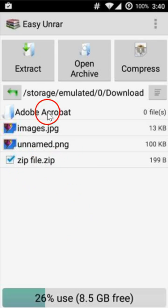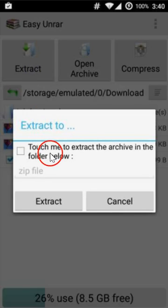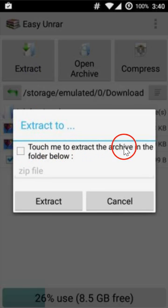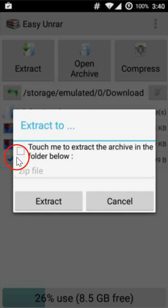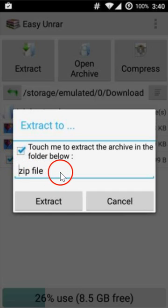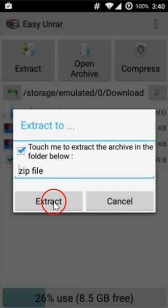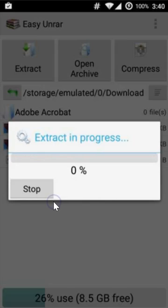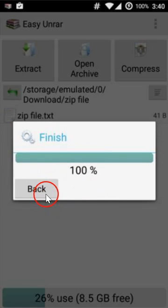Select the file and click on extract. Touch to extract the archive in the folder below. Give it a name and click on extract. As you can see, it's done. Click on back.